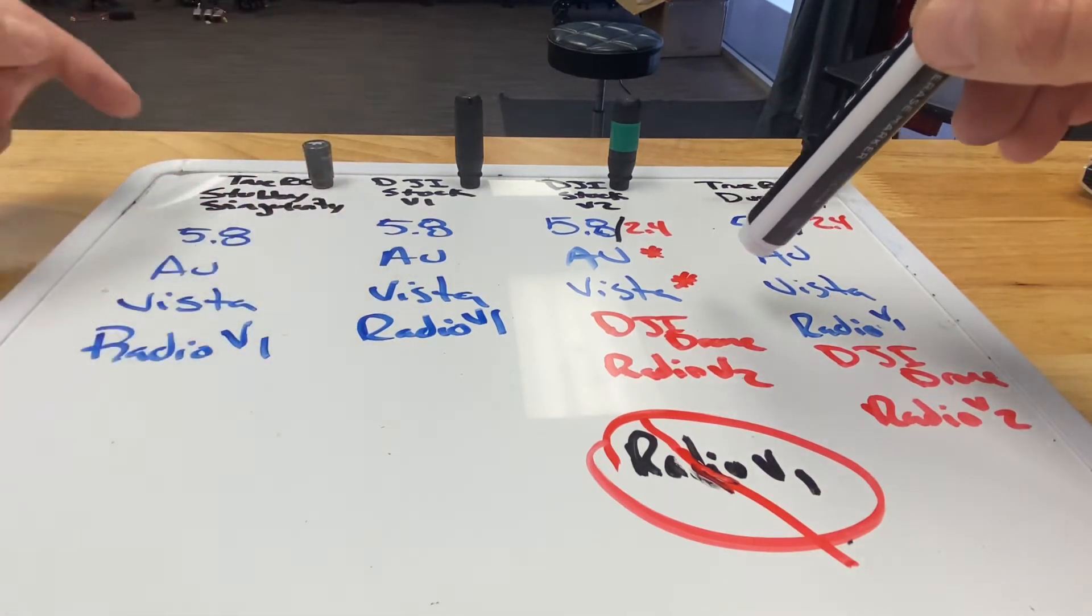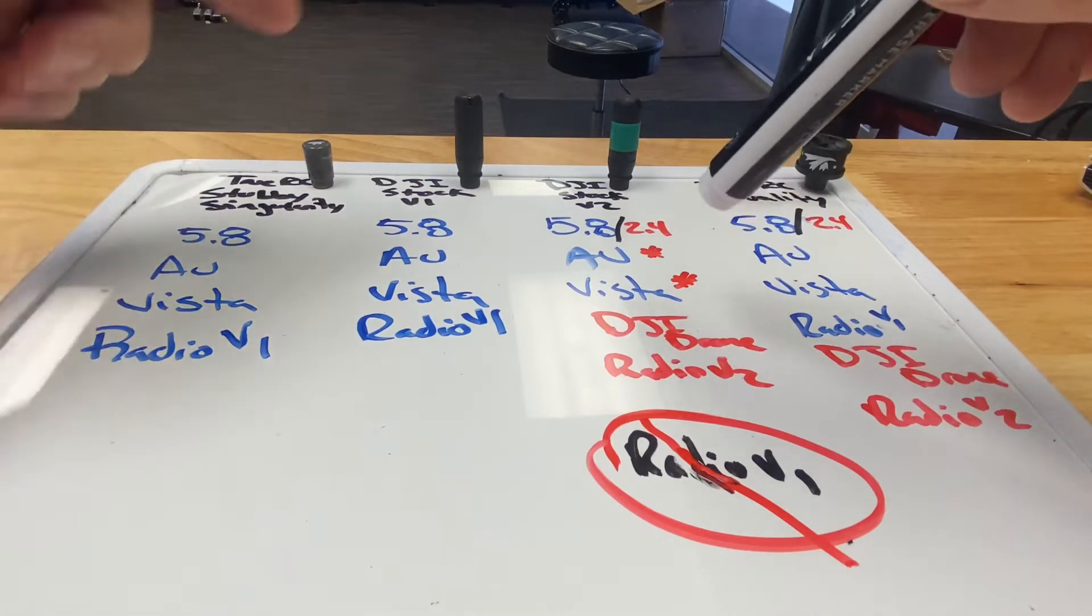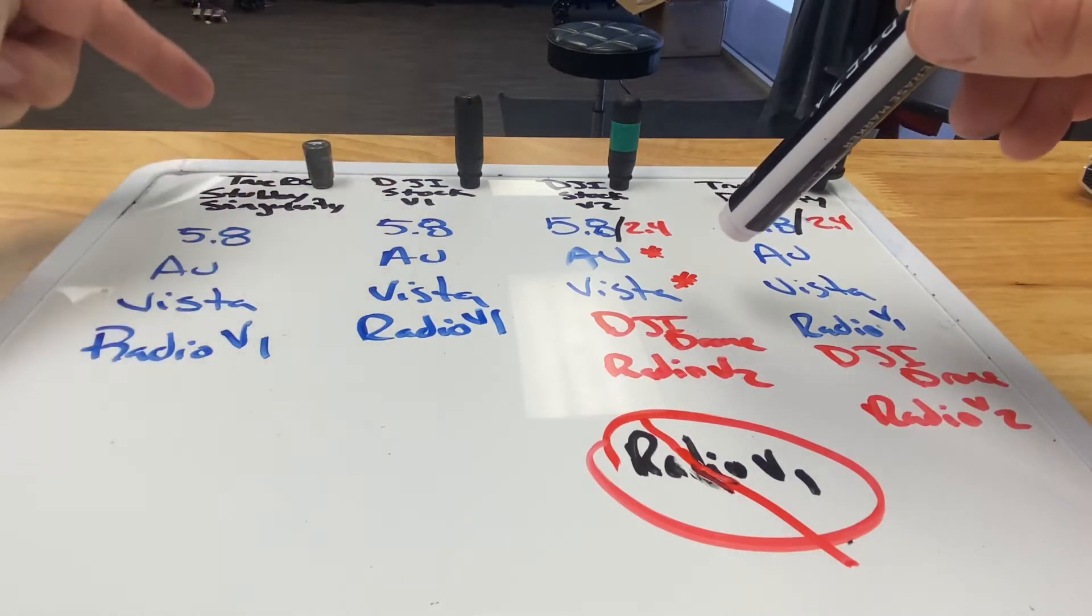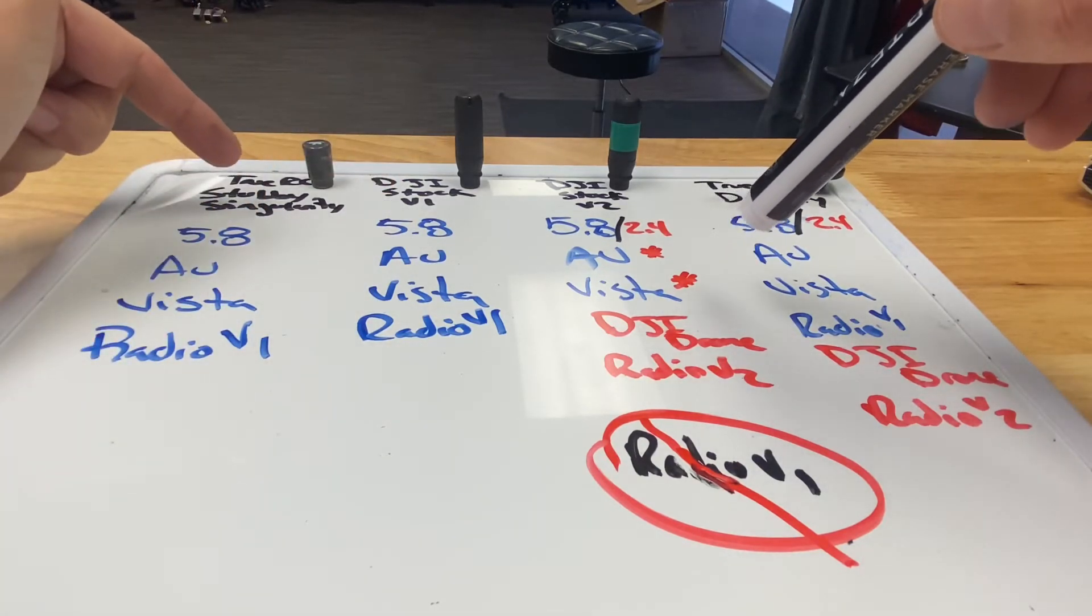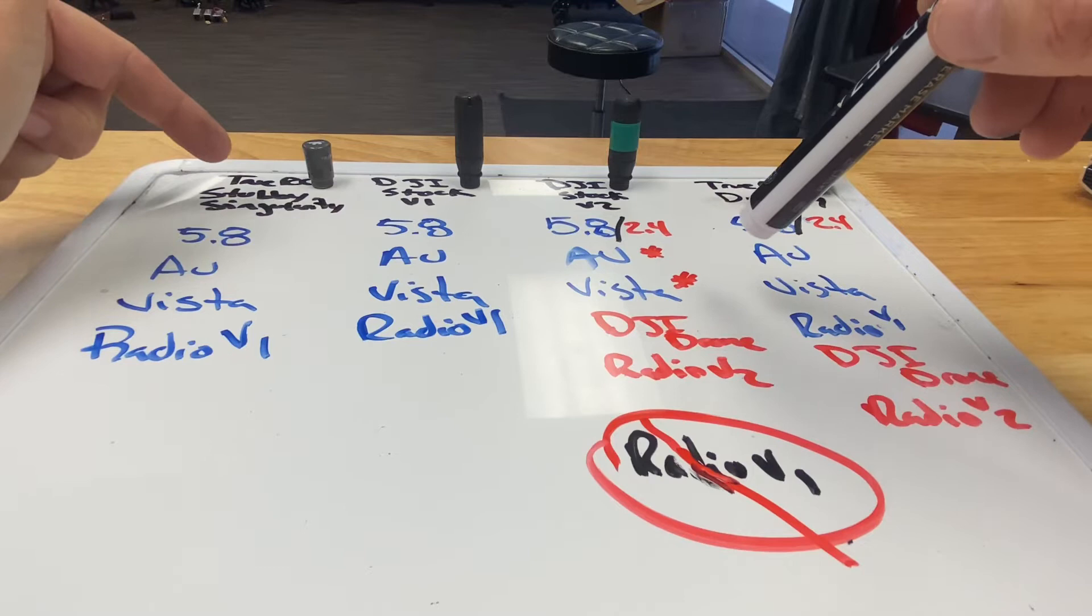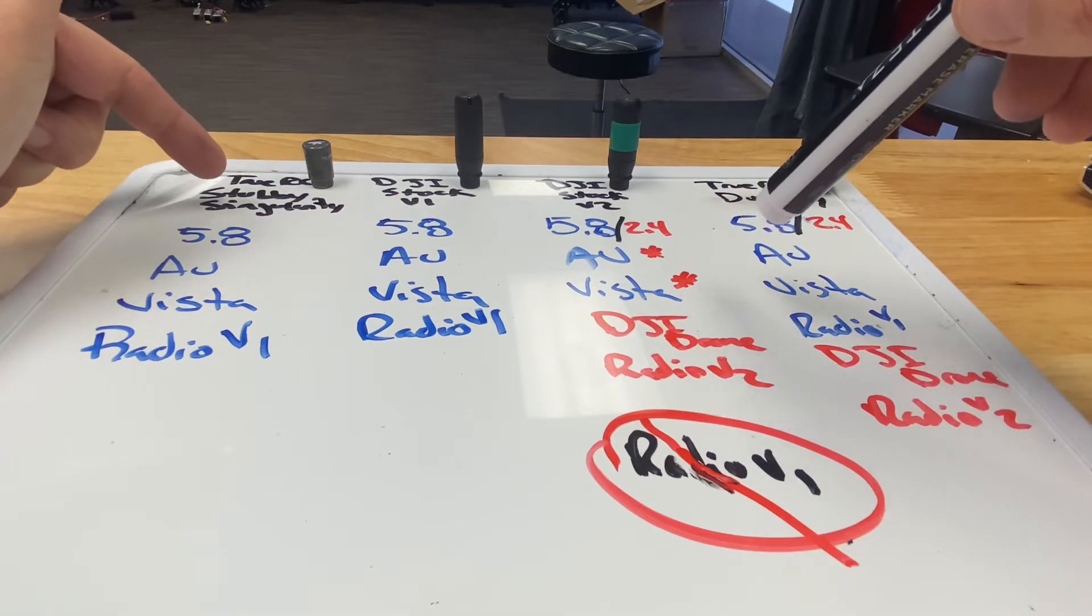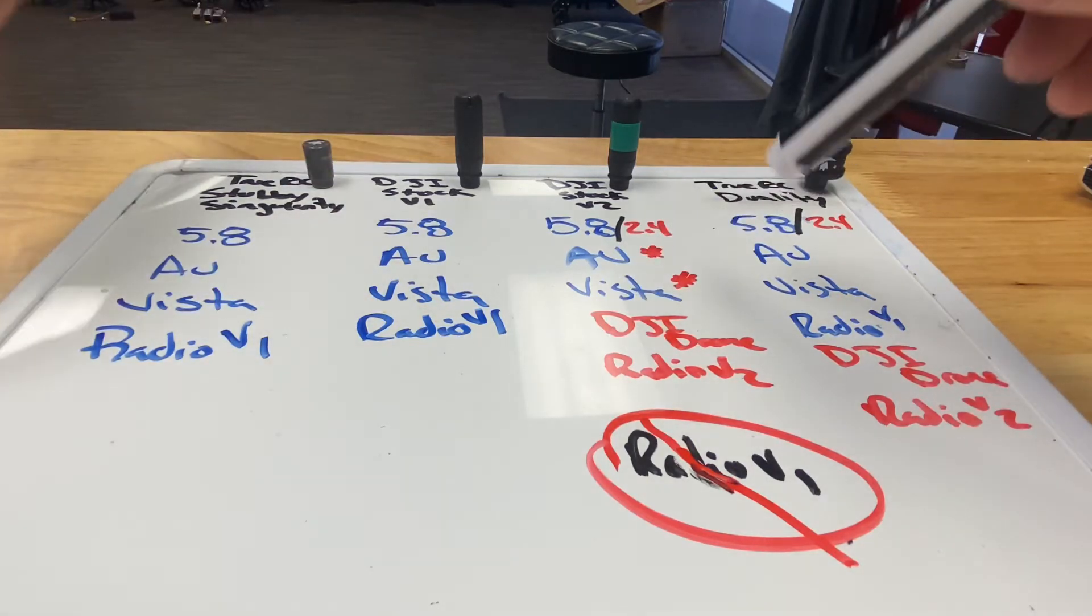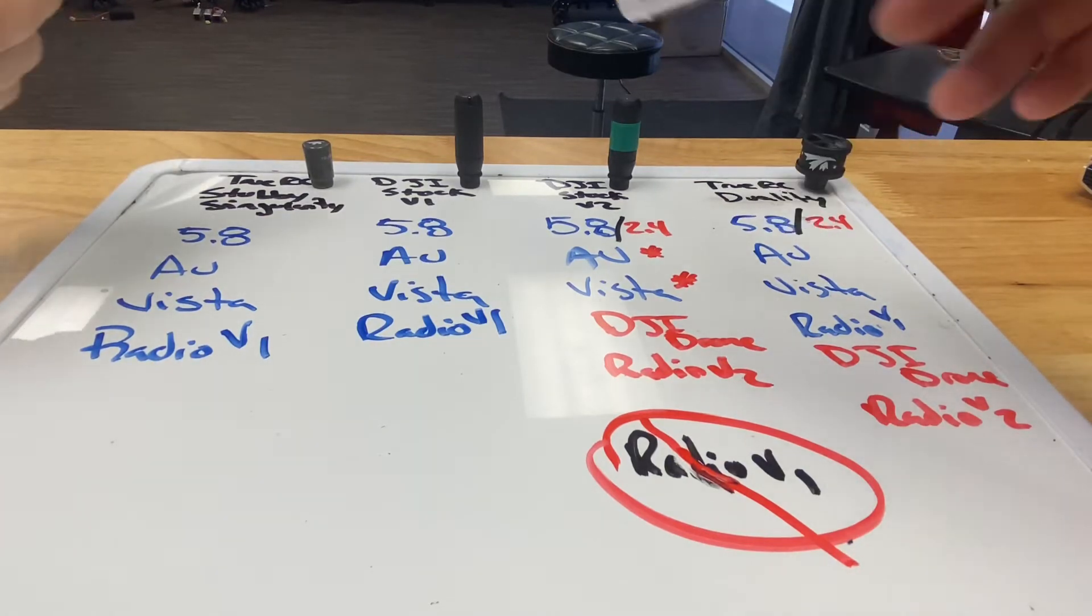We happen to use TrueRC stubby singularities. If that's all you fly and you fly V2s, you can leave now because you know all the information you need.